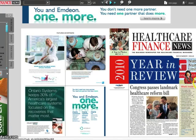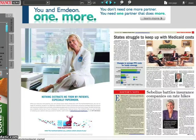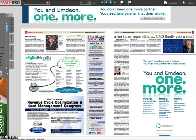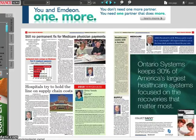To turn pages within the issue, simply move your mouse to the edge of any page and click the arrow that appears. You can select a two-page or a one-page display by clicking this button in the top menu.